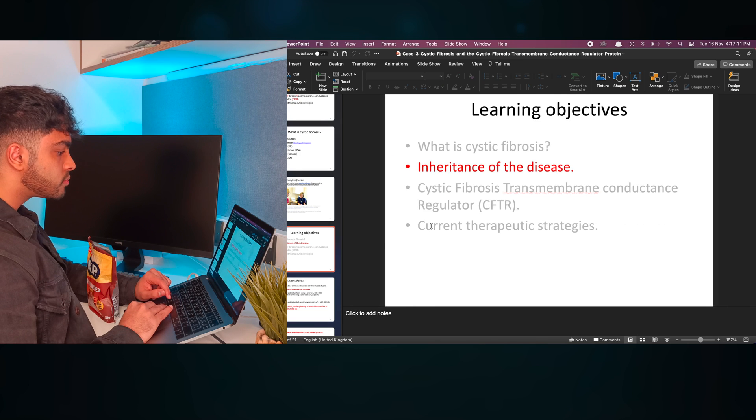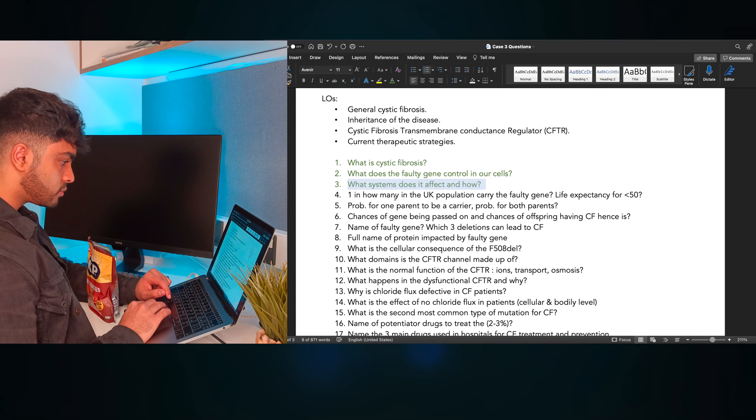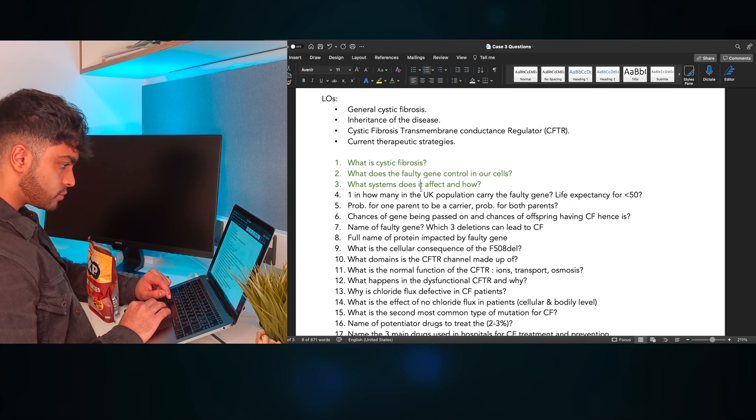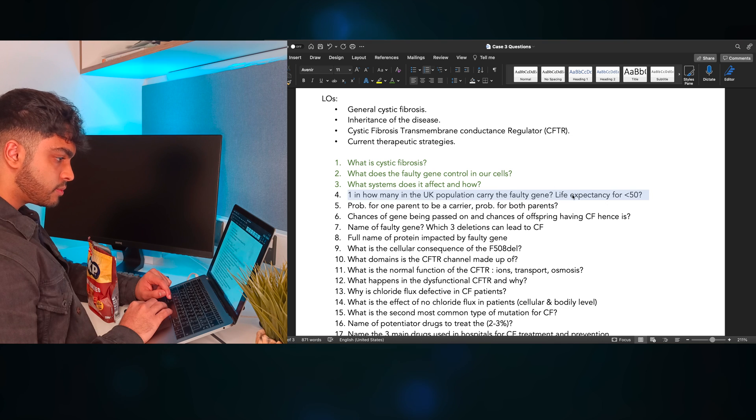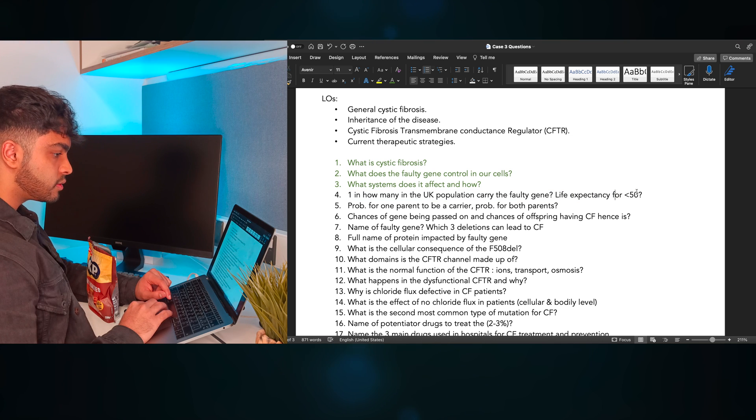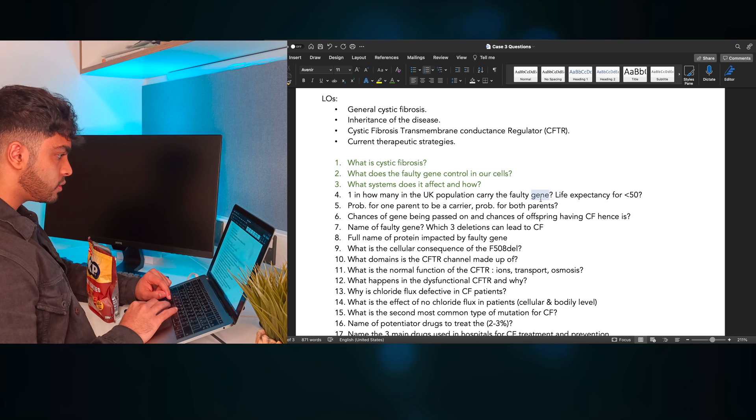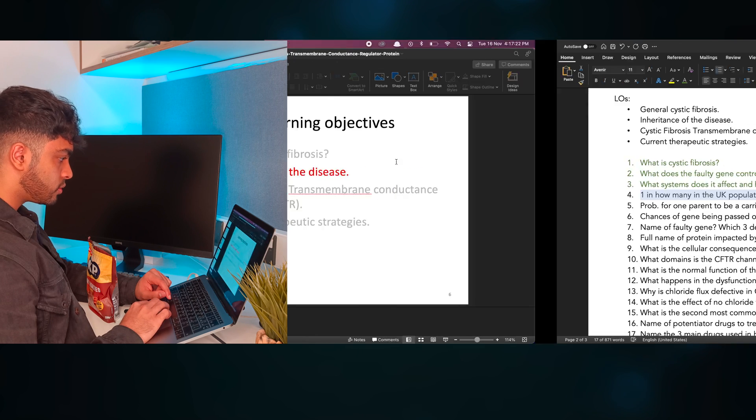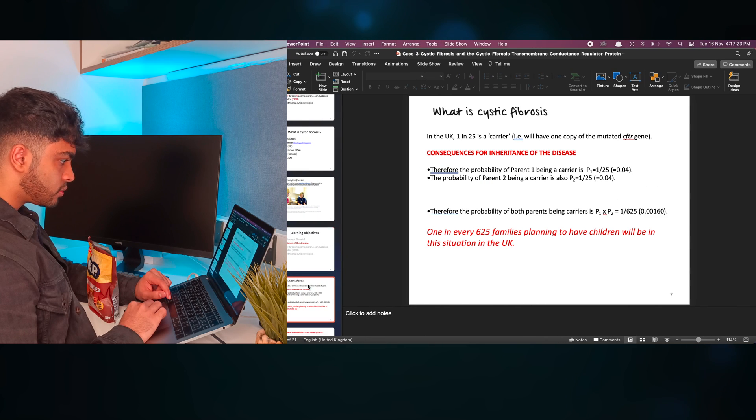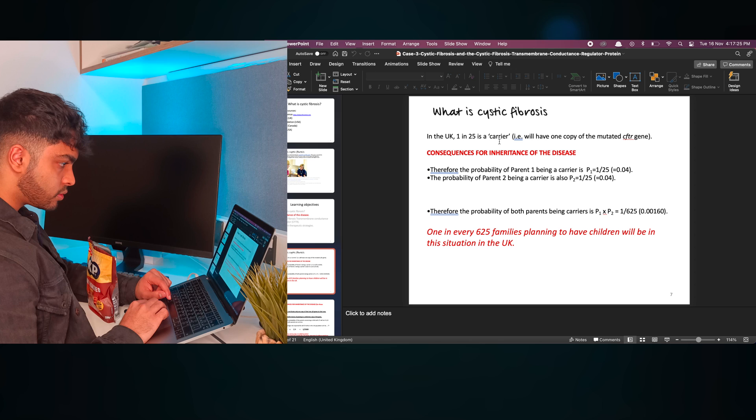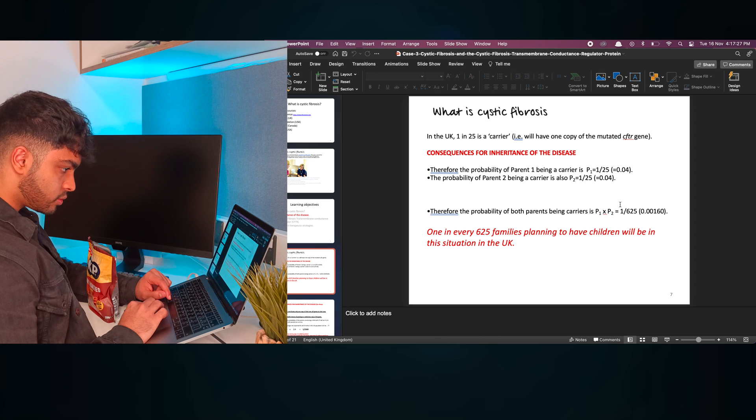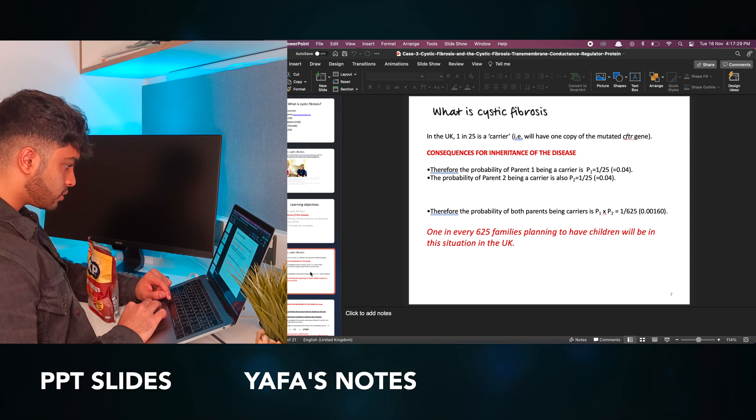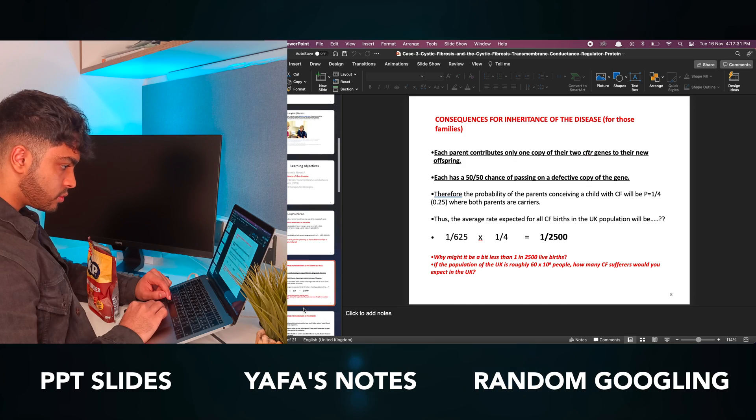I realize that the initial few questions I've made on the CFTR protein are way too easy, and so most of them are an easy green. I make a mental note to improve these and make them more streamlined at the end. I continue to test myself on the content, and if I didn't remember something, I check the answer using a mix of resources like the PowerPoint, Yaffa's notes, and random Google searches.